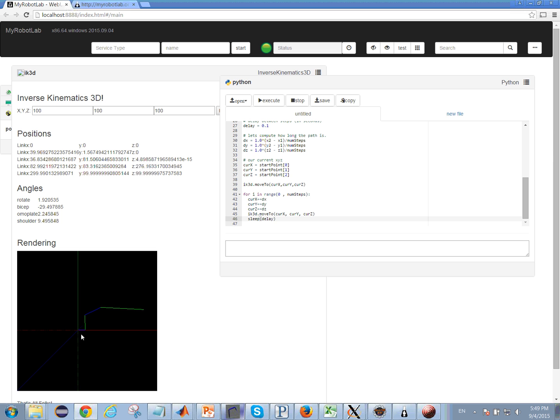So down here we have a Three.js canvas that is rendering basically just a line segment for each position.